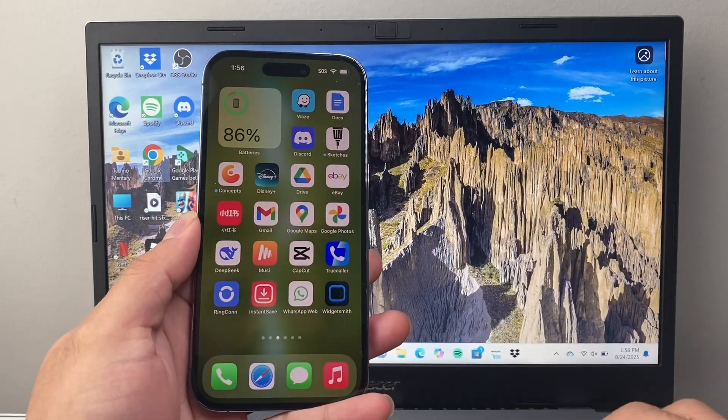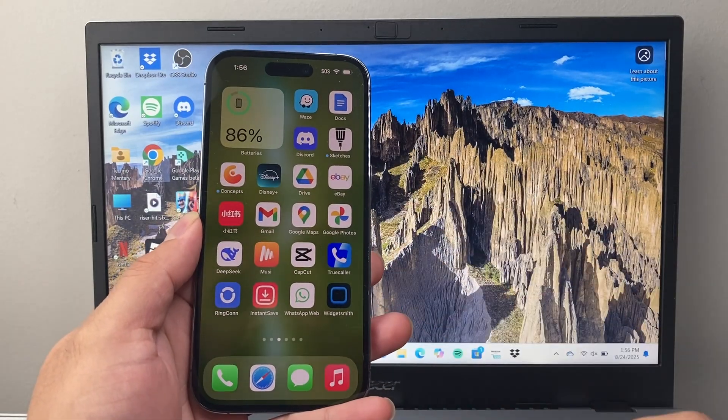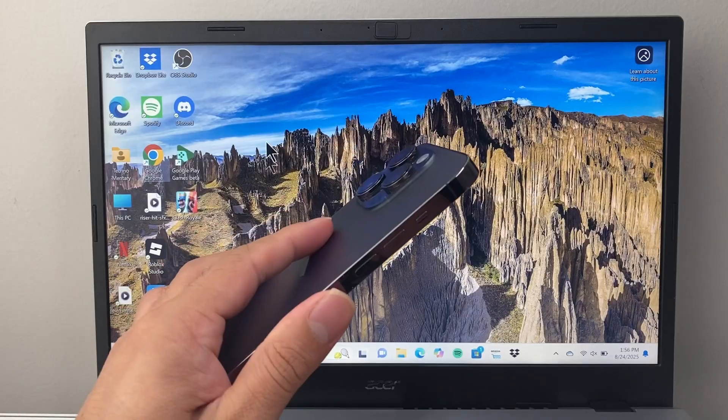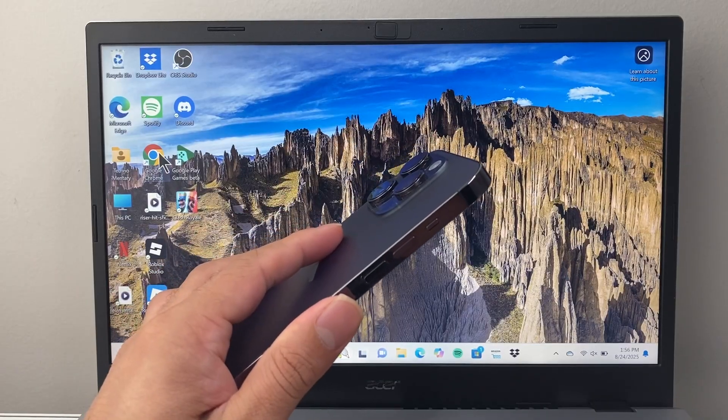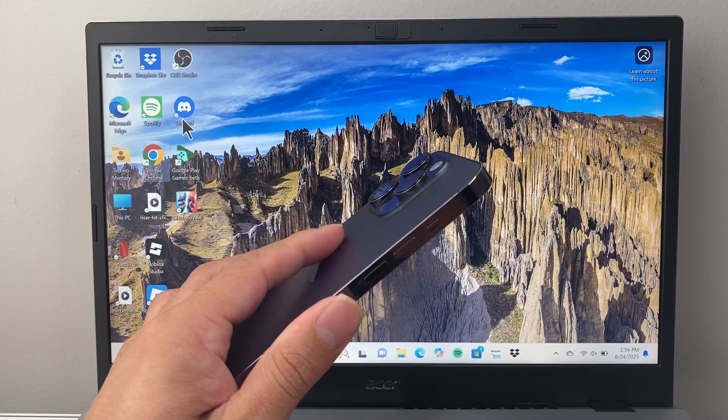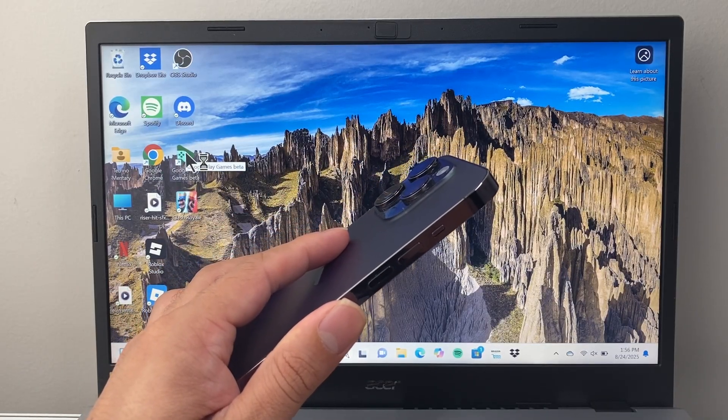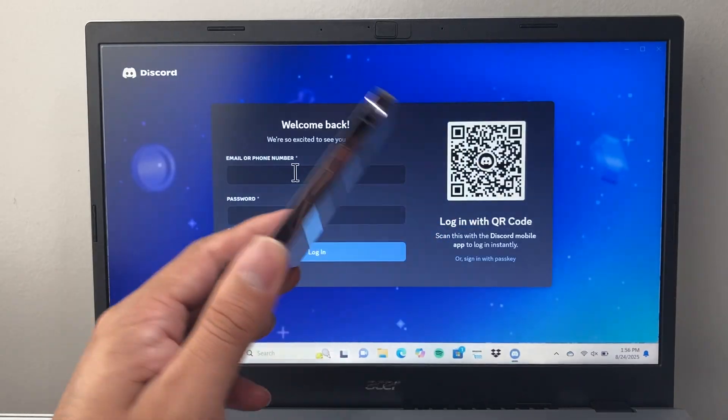If you have Discord on one device, you can do this. If you're on a computer, maybe on a browser or the Discord app, let's go ahead and open it up.